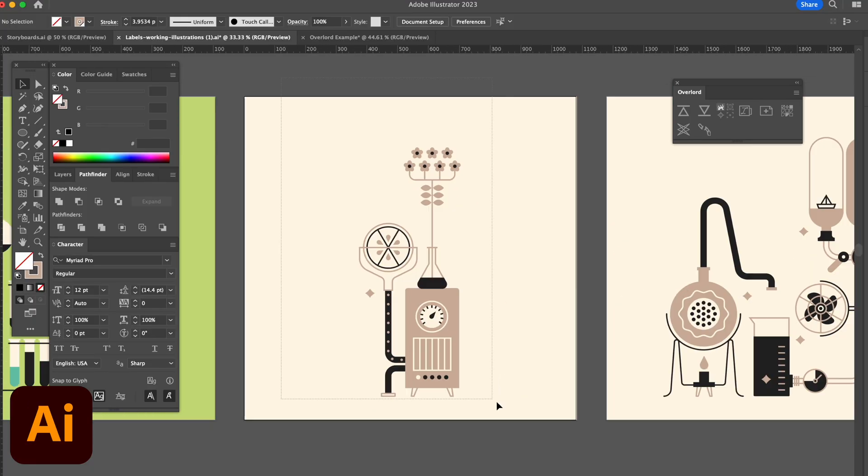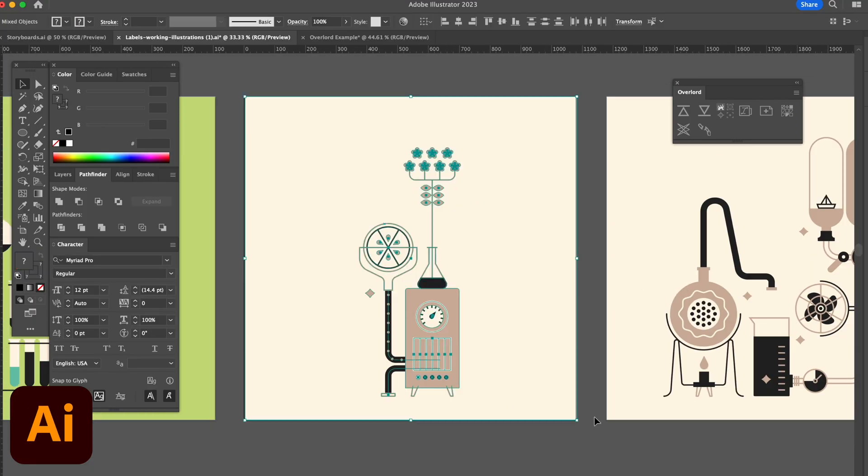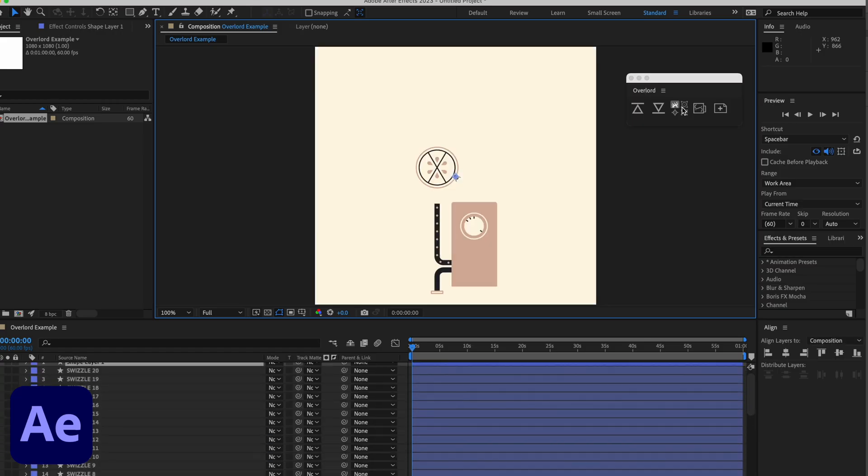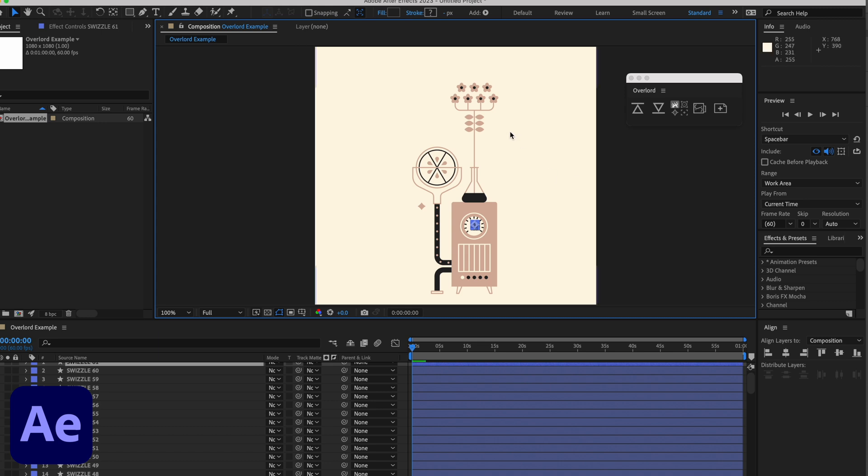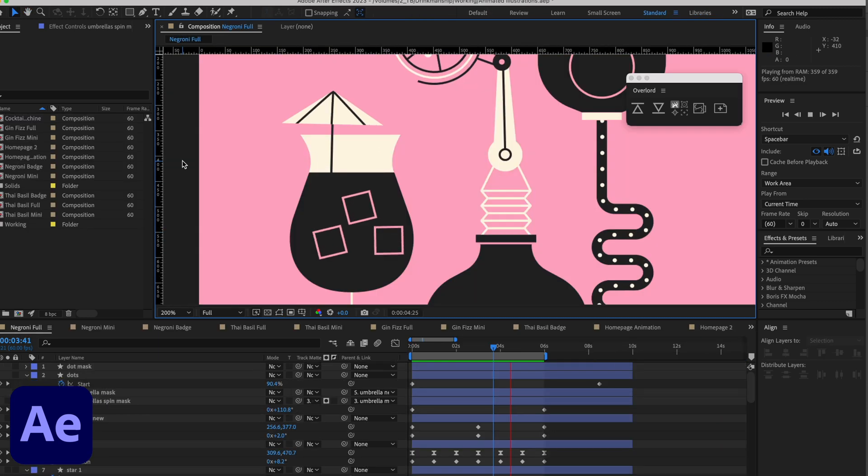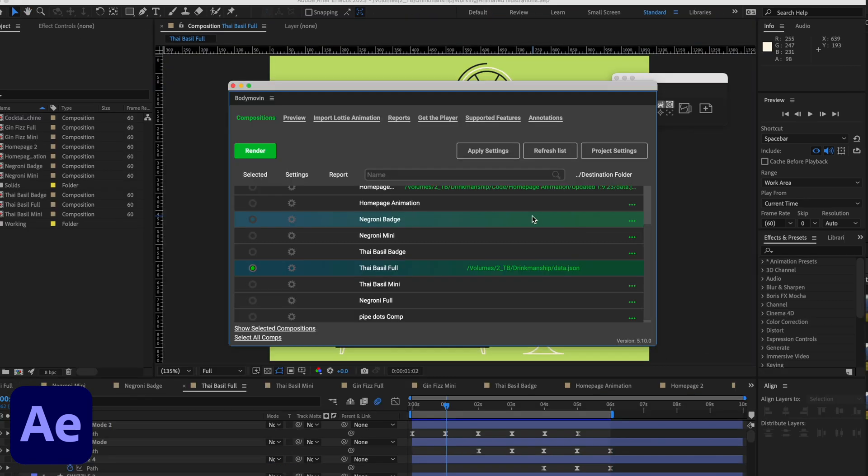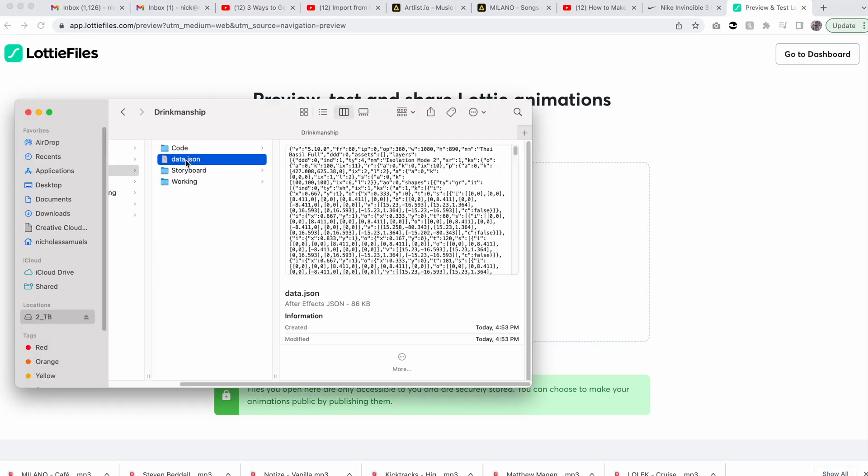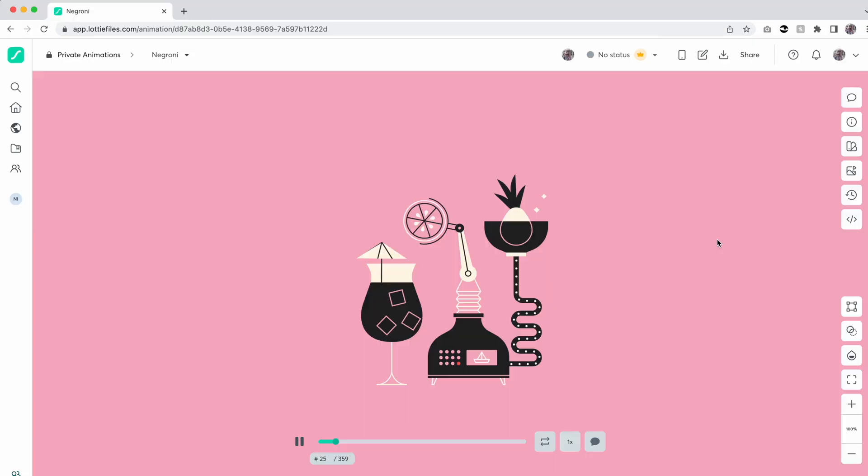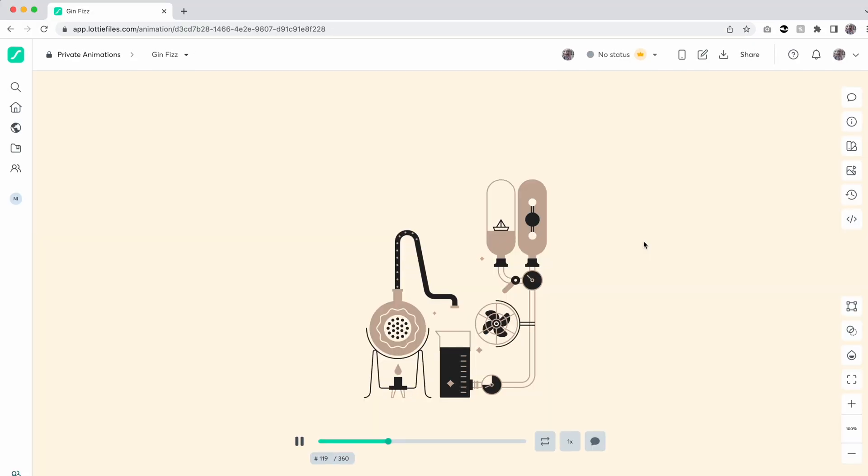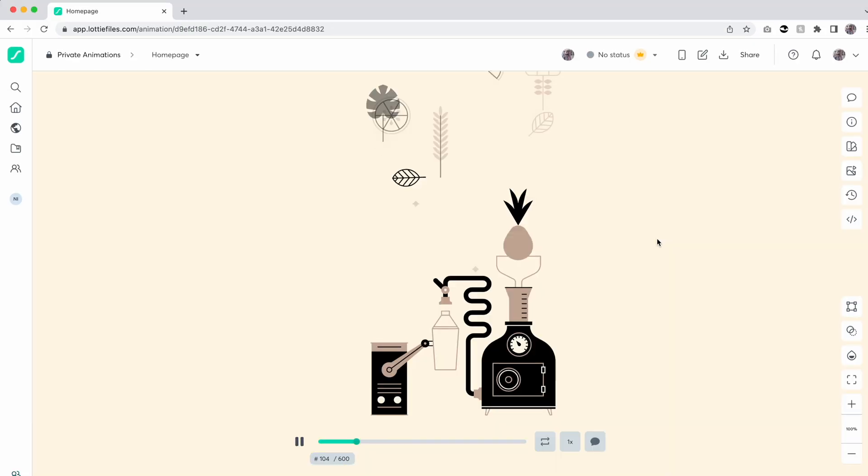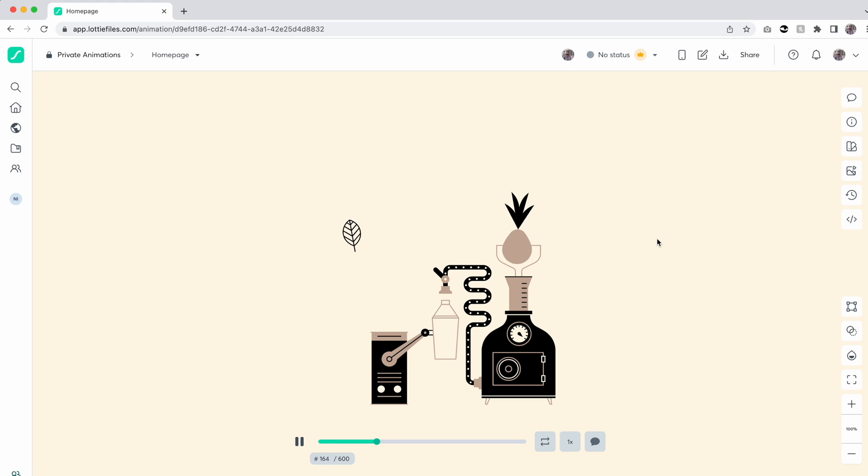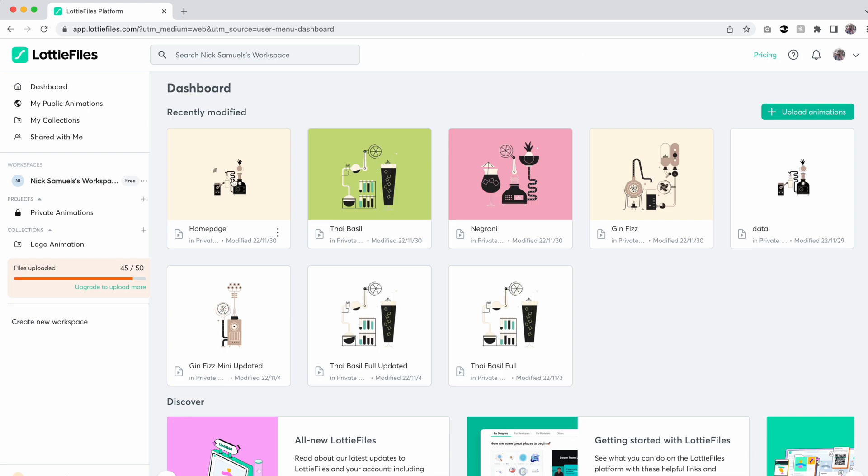So the first thing I'm going to do is open up the Illustrator files, import everything into After Effects using Overlord, animate each of them, render them all as animated SVGs through body movement, and then upload those to Lottie files for my web designer to use and implement into their code. So that we can make really cool things like this.